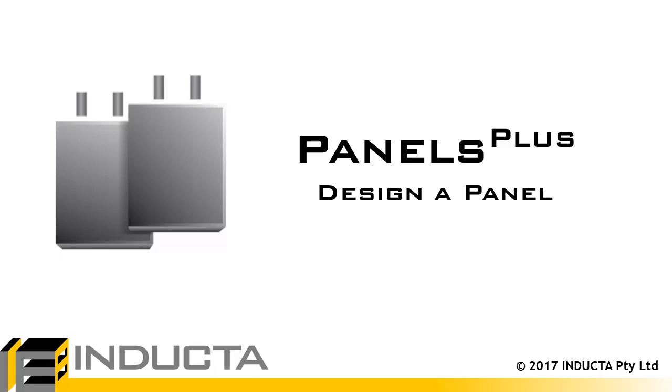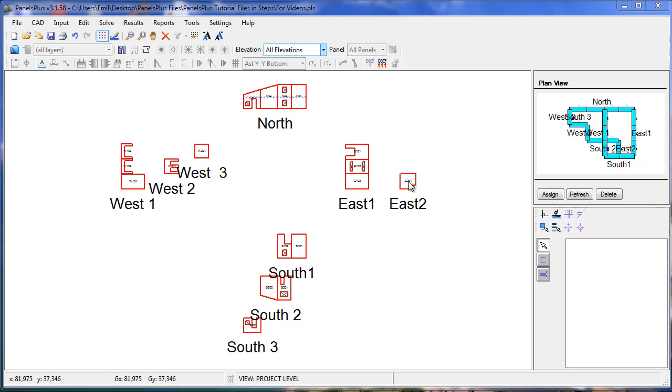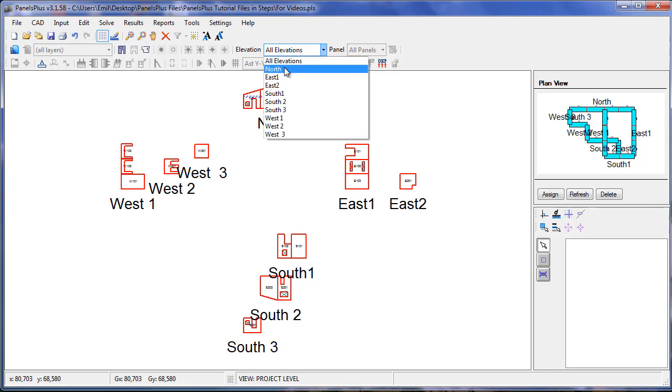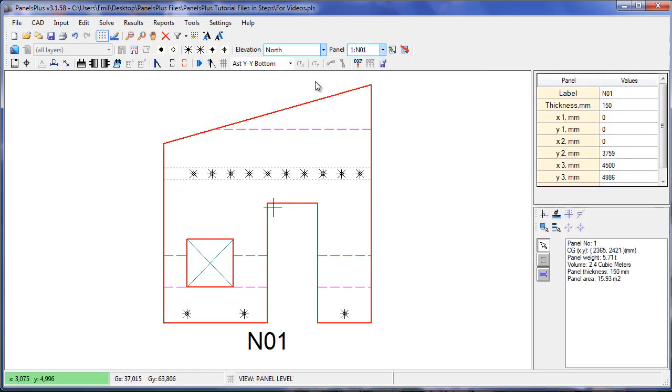In this video we will go through the design process and design a panel using Panels Plus. We can see that in the Project view none of our Design and Results buttons are active. The same applies in the Elevation view. This is because panels can only be designed in the individual panel view.